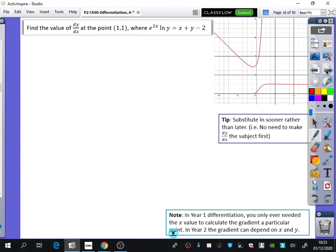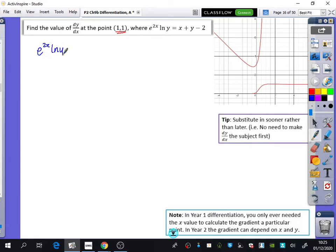This time we want to find the value of dy by dx — and I've got an important tip for this one, so please listen. We want to find dy by dx at (1, 1), and our equation is e to the 2x times ln y equals x plus y minus 2. Here's the graph — rather strange looking — that's what we're actually dealing with in this question.